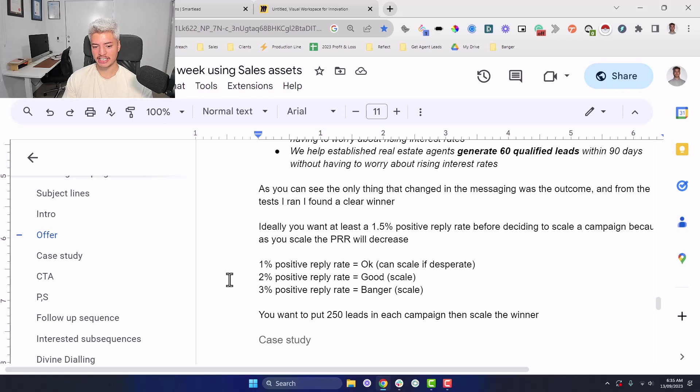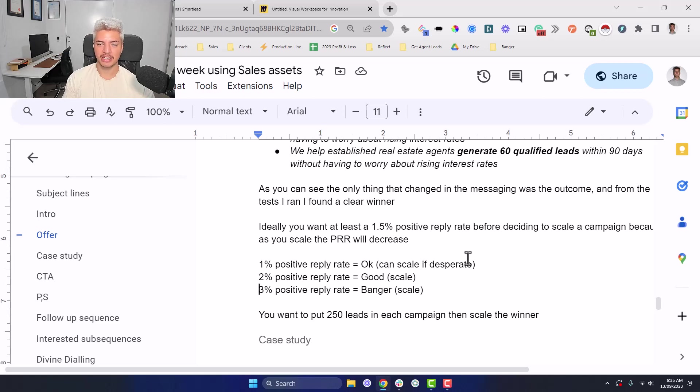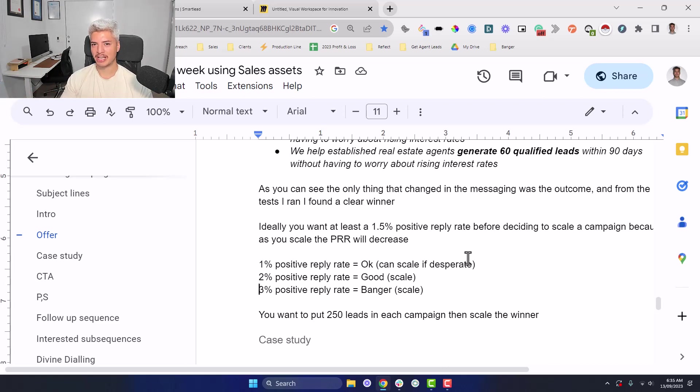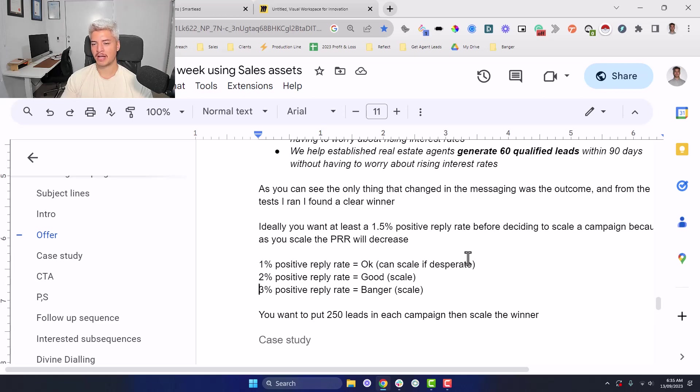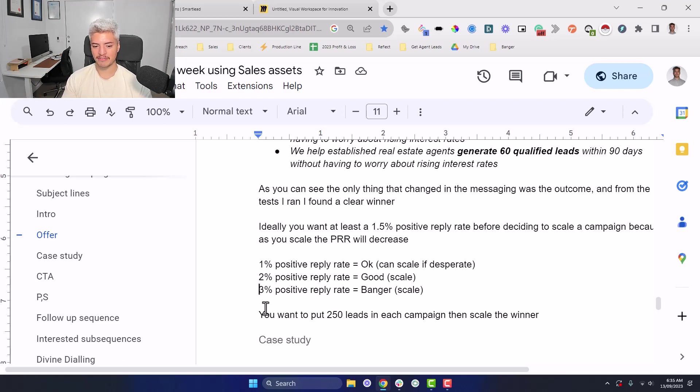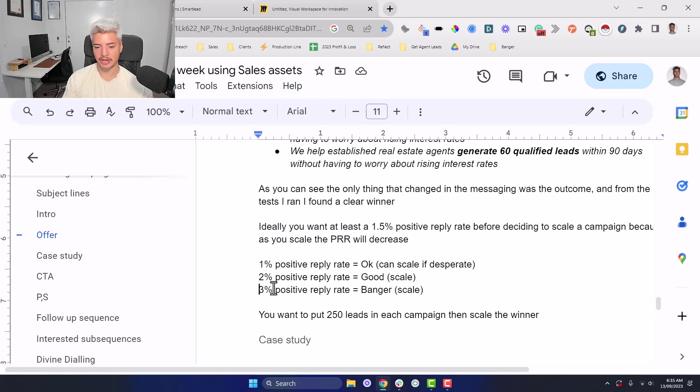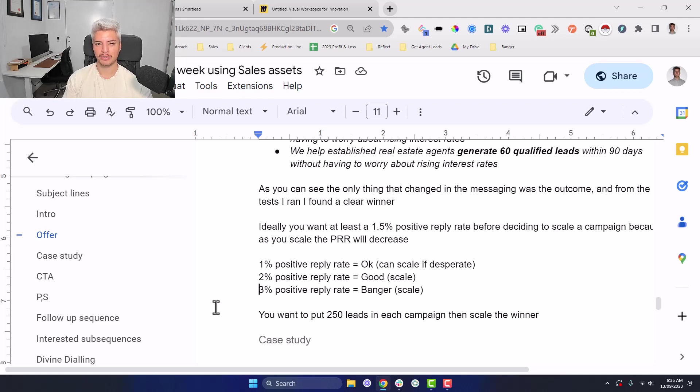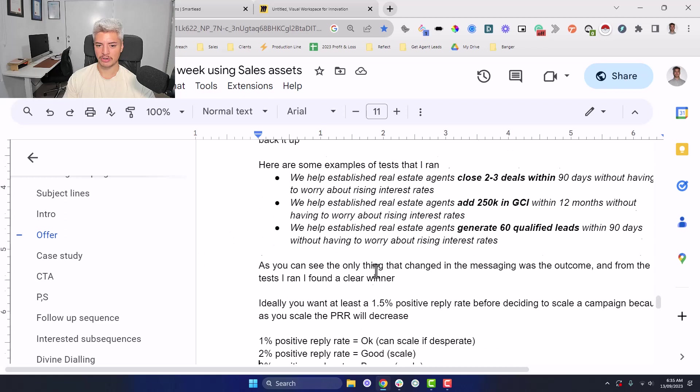So this is ideally what you're looking for because what's actually going to happen is as you start to scale the campaign, you're going to see that those numbers are going to probably halve or decrease by 25%. So if you had like a 3% positive reply rate at scale, it might look like 1.7% or 2%. So that's why you want to have like a 3 to 2% initially so that when you scale, the metrics are still good. Cause if you scale a 1%, it might go down like 0.5 or 0.4, which that's not that great to scale.